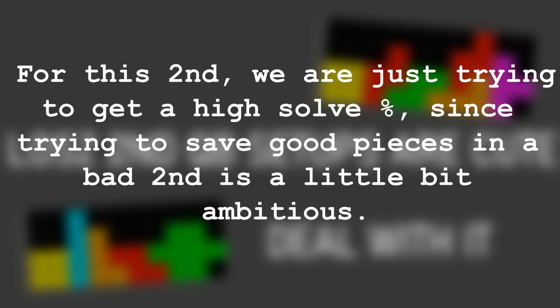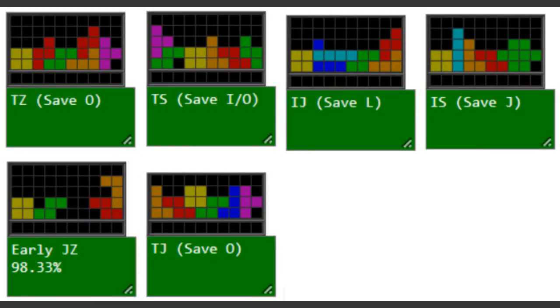Let's get into the setups. These are the easy Cubase setups for LOSZ second. These Cubase setups guarantee a good save, so if you know them, it will be really great.